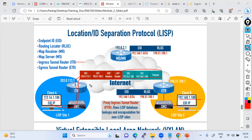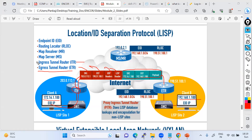The ETR is the router that receives the LISP packet and further decapsulates it. That is known as the ETR — Egress Tunnel Router. So ITR encapsulates and ETR decapsulates. These two things are clear. Now we have two more parameters: the EID and the Routing Locator (RLOC).